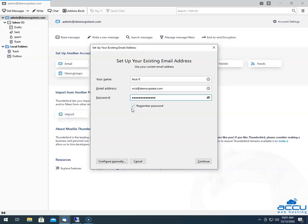Tick the box "Remember Password" if you don't want to enter the password manually each time while accessing the email account. Here, we have ticked this option because we don't want to enter the password manually each time. After that, click on the Continue button.